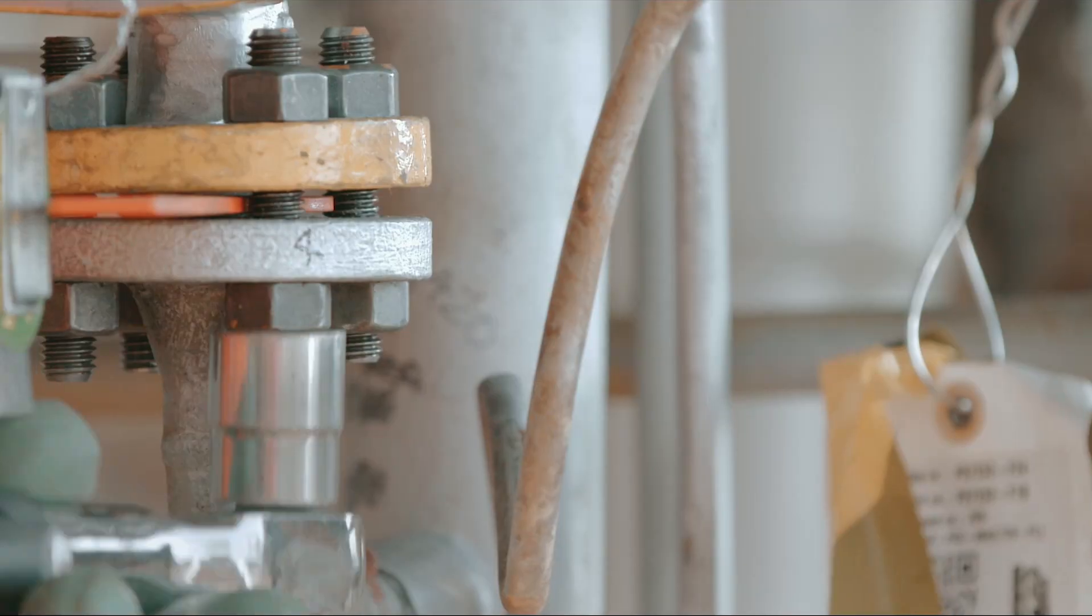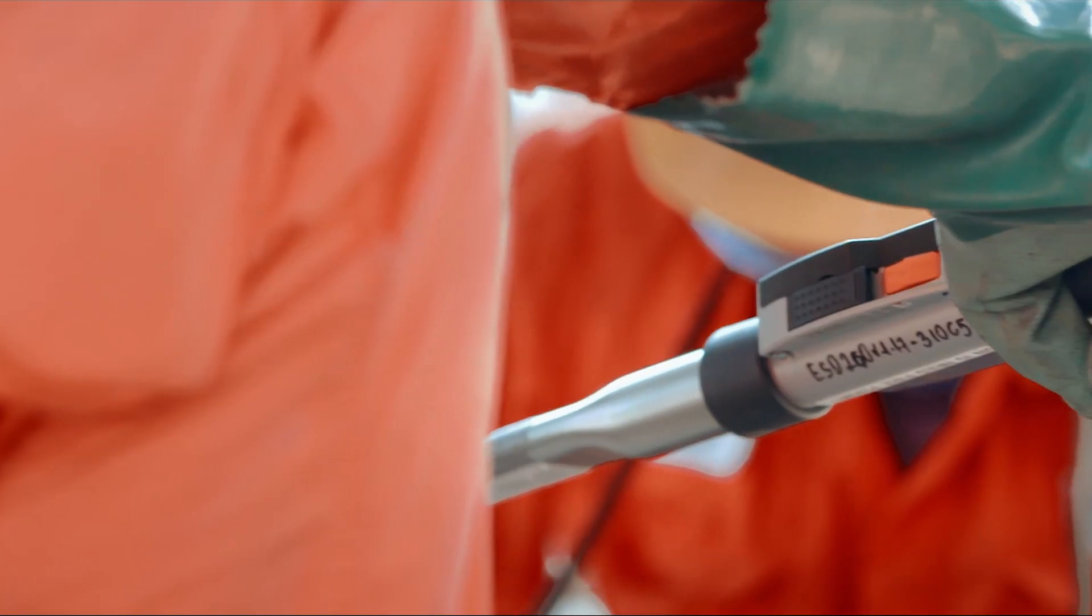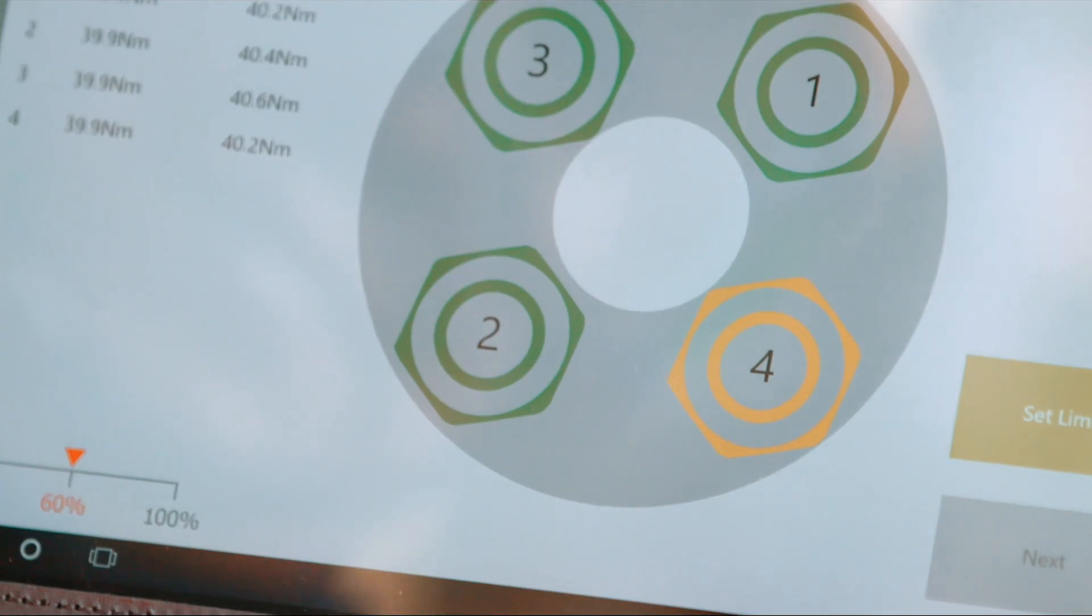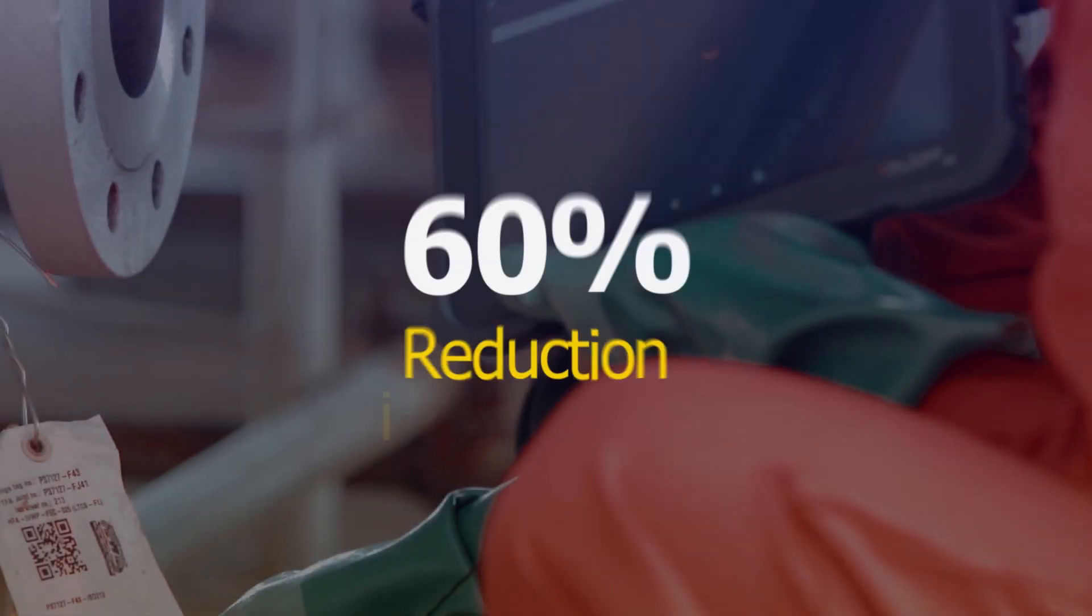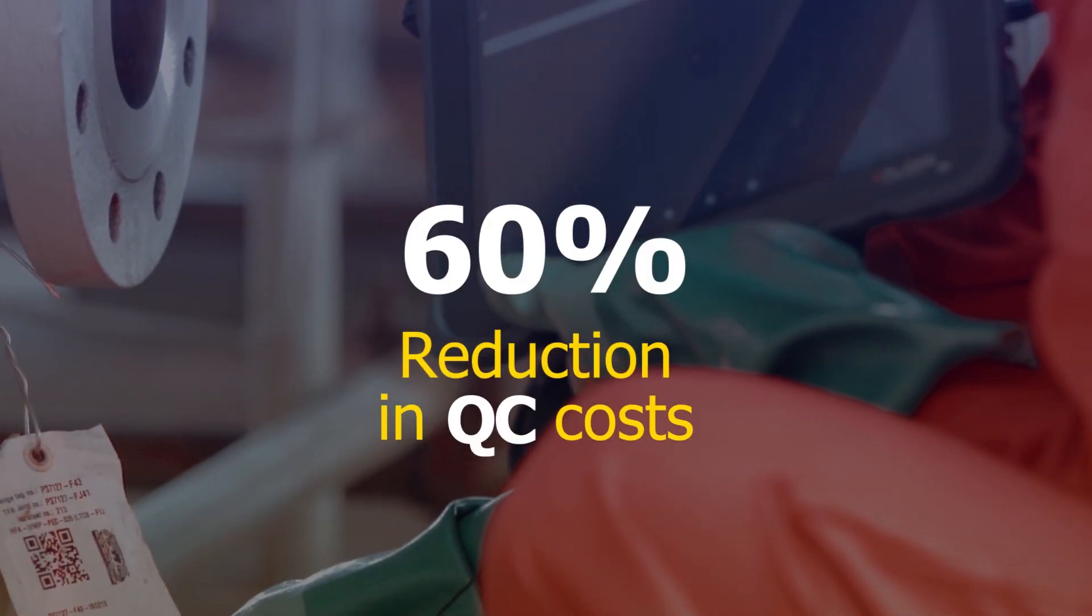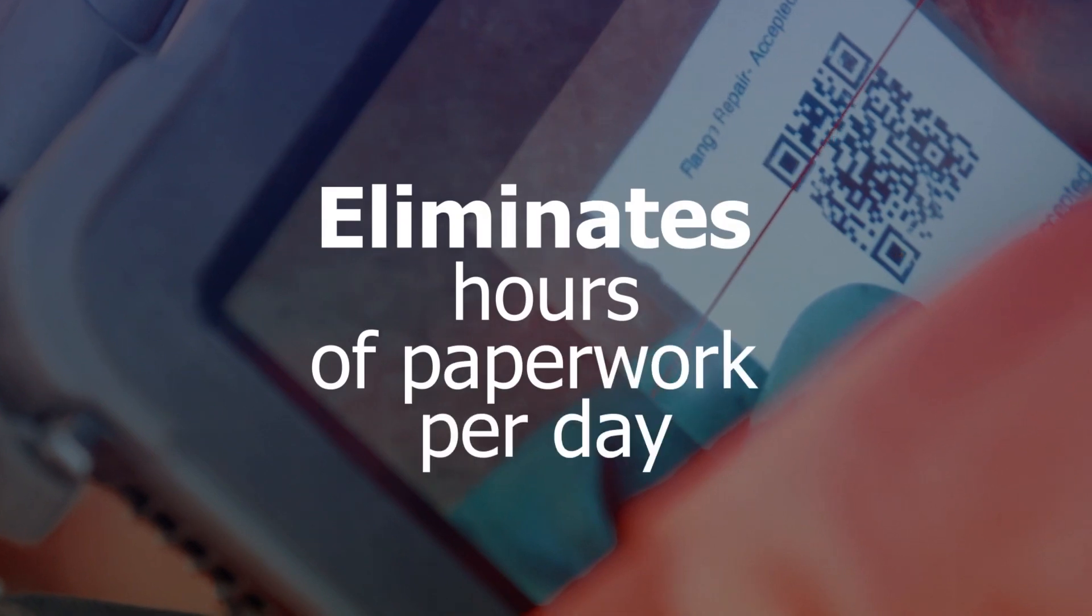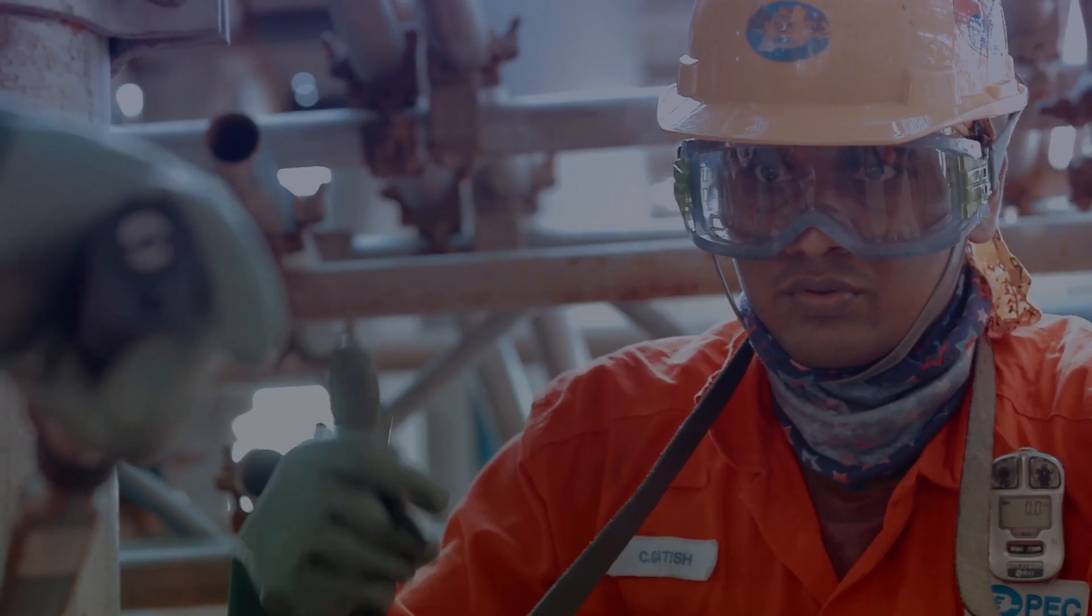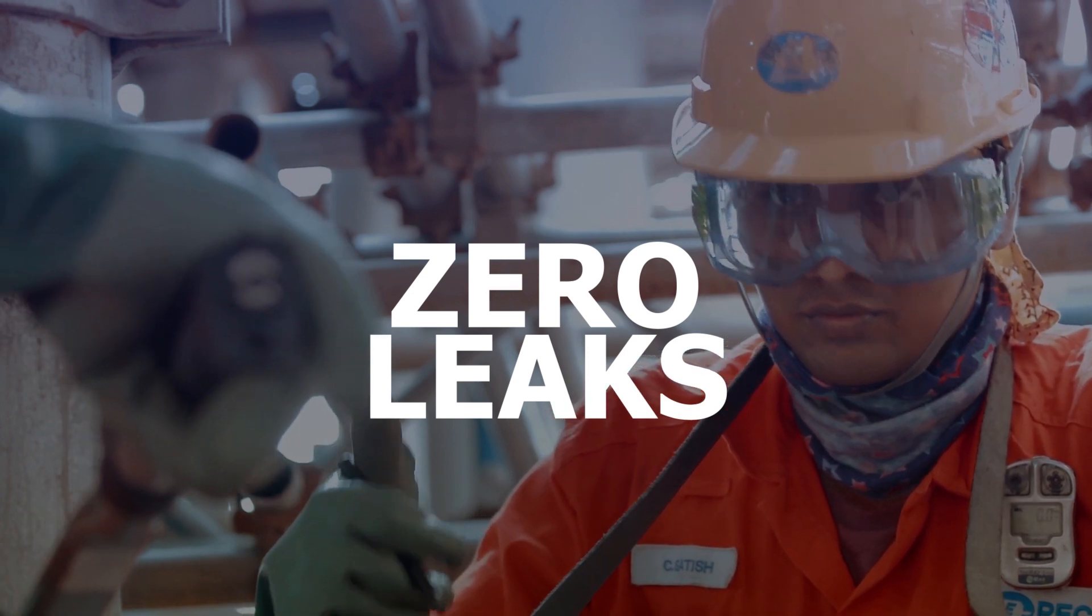Use of the Smart Torque system provides a significant improvement in quality assurance for bolt joint operations, as well as reducing data review and quality control costs, eliminating more than two hours of paperwork per day during large events, and ensuring zero leaks on startup.